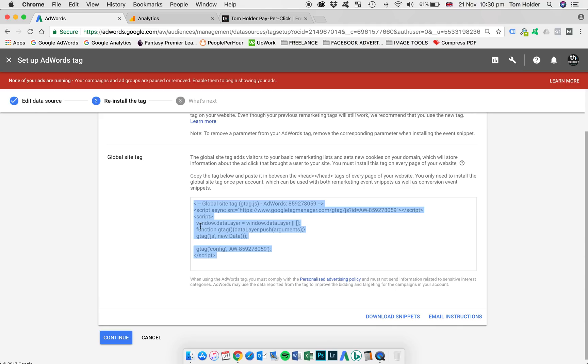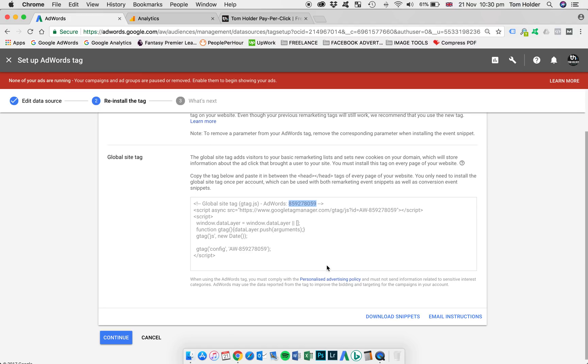And finally, if you're using Google Tag Manager, you'll want to find the conversion ID of this piece of code, which you'll find is this number here. So when you're setting up your Google Tag Manager code and container and tag, you'll need to put that conversion ID in there and then you'll be good to go.